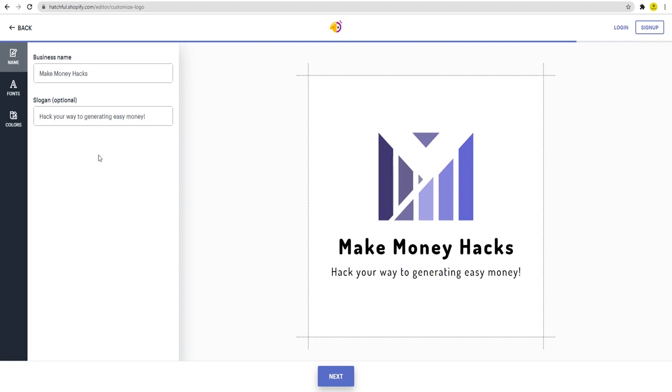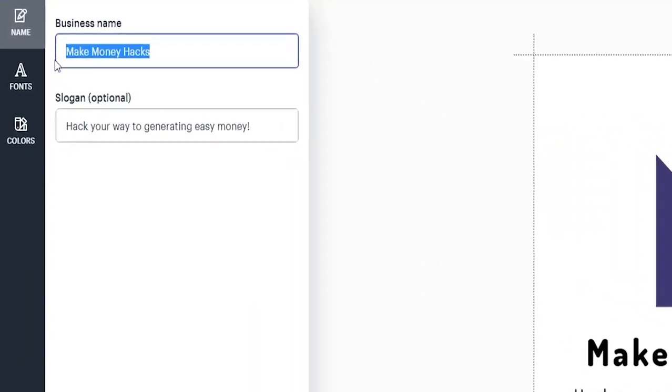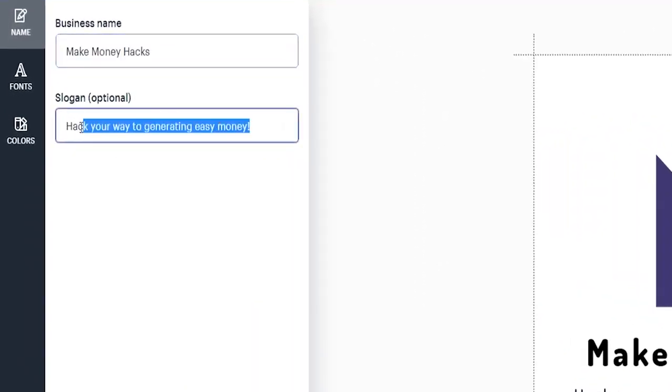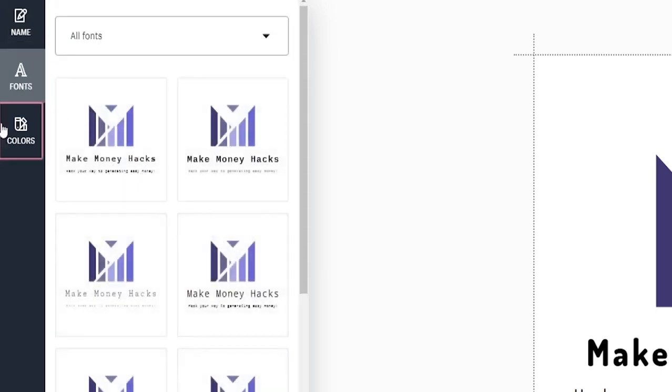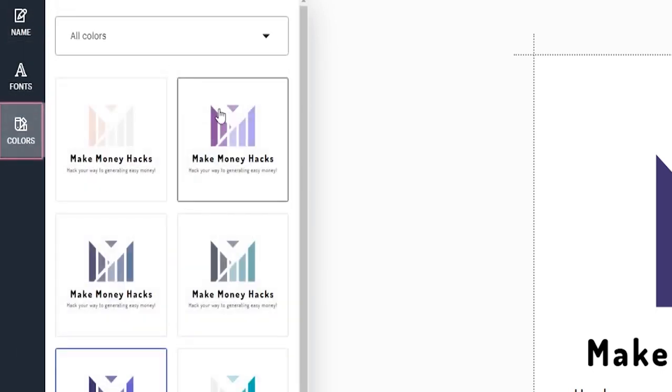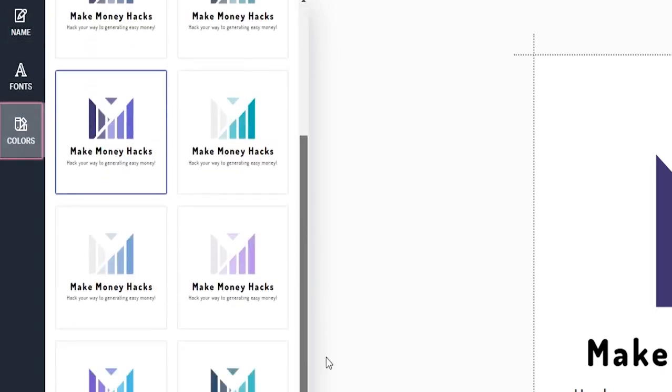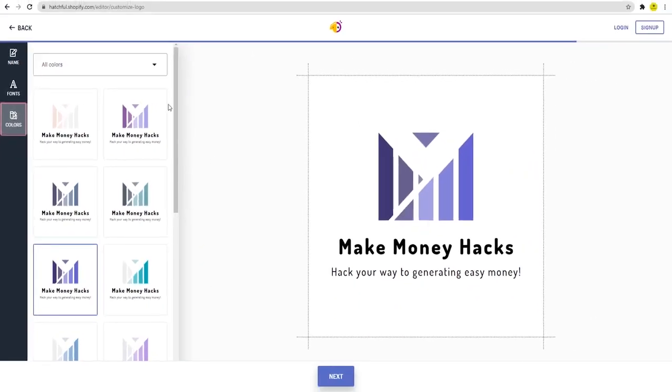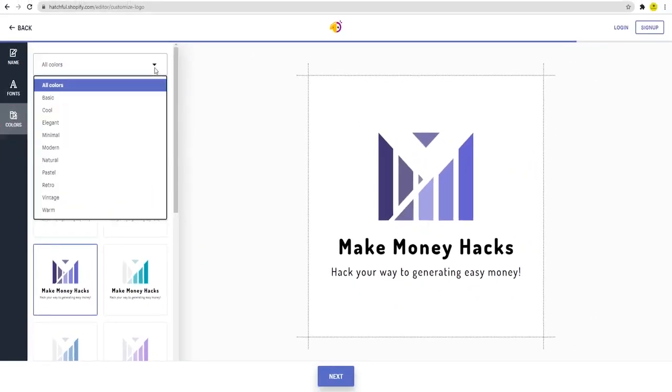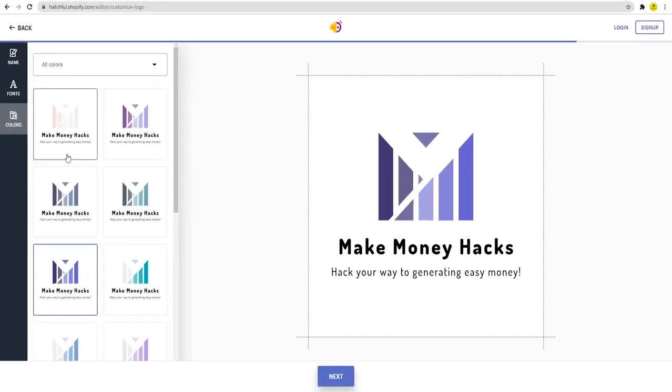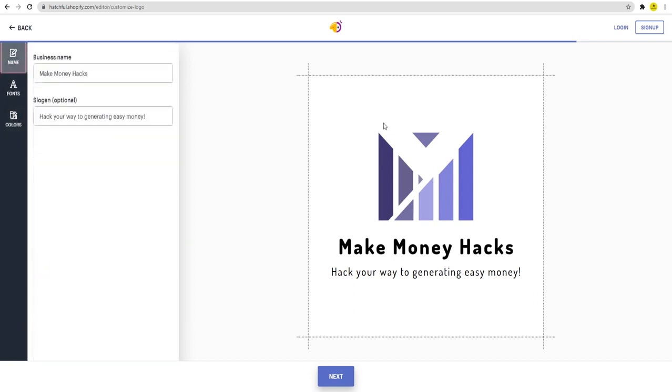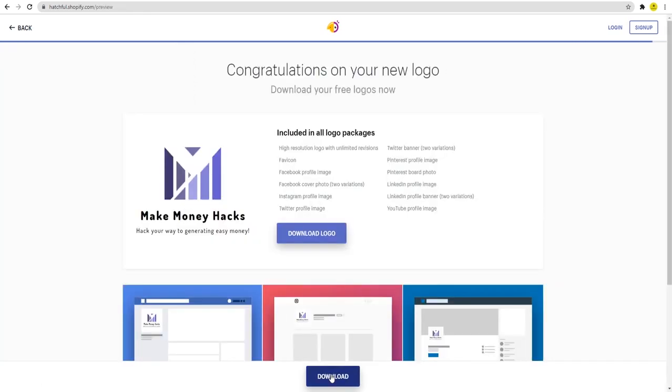As you can see, you may change the business name and the slogan if you've added one. You can change the font or the text content. You can change the colors of the logo, the icons, and finally the layout. Obviously, you need to invest a little extra time into this than I did, since ultimately you want the logo to look as good as you can possibly make it. Now when you're finished and happy with the logo, just click on next. And as you can see, I downloaded this logo by clicking right here, free of charge once again.